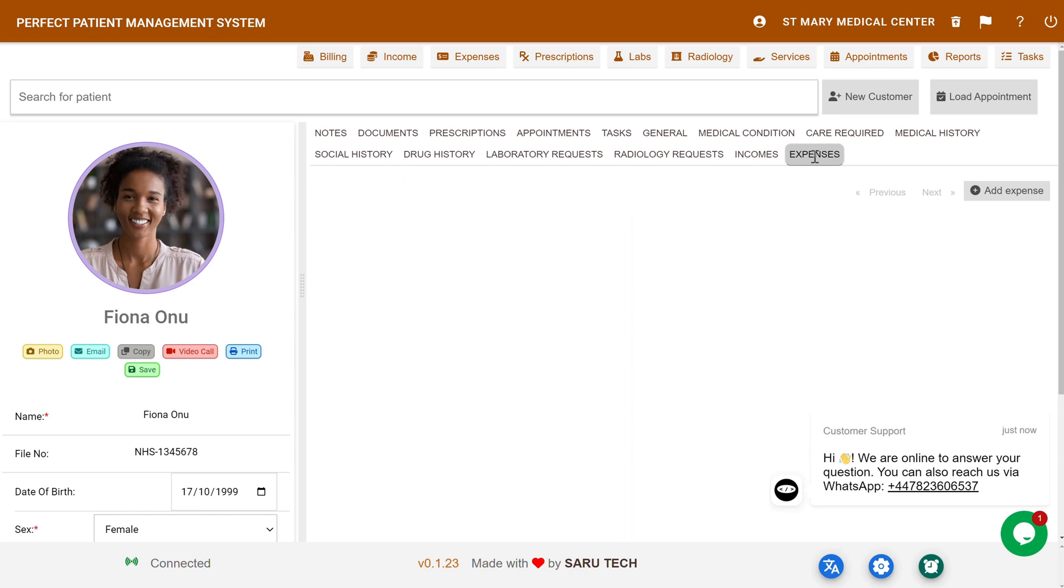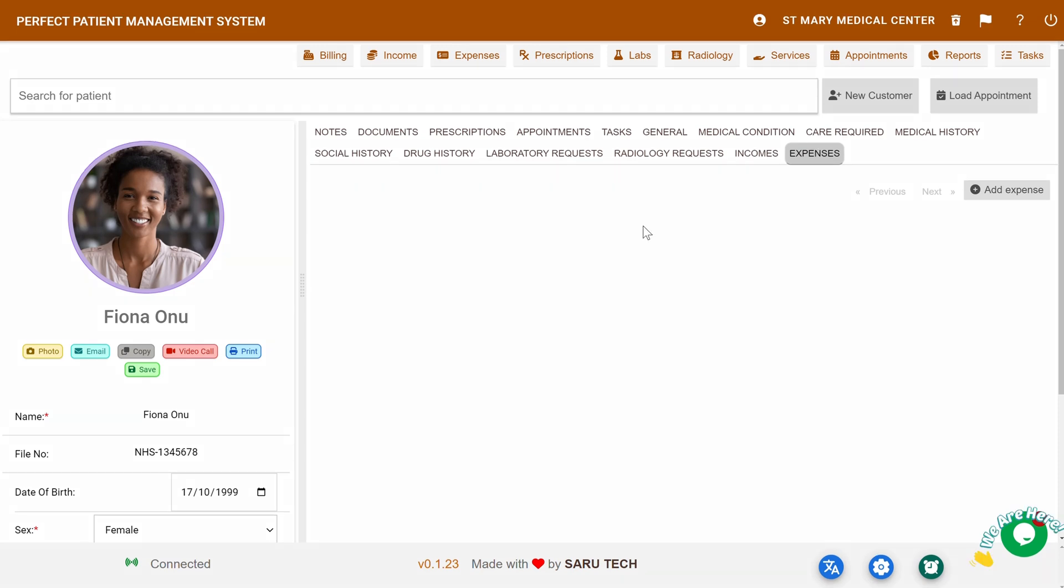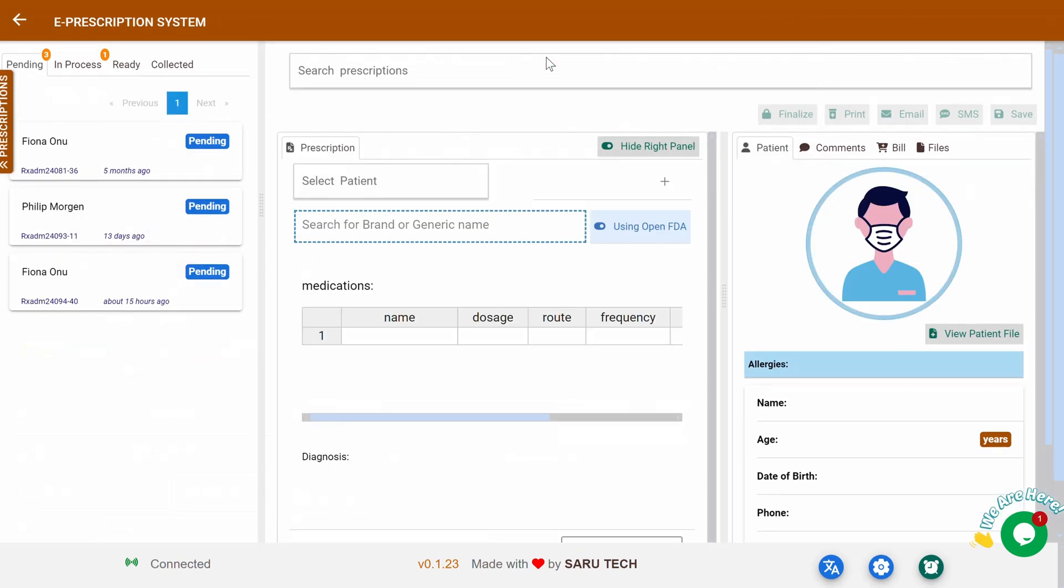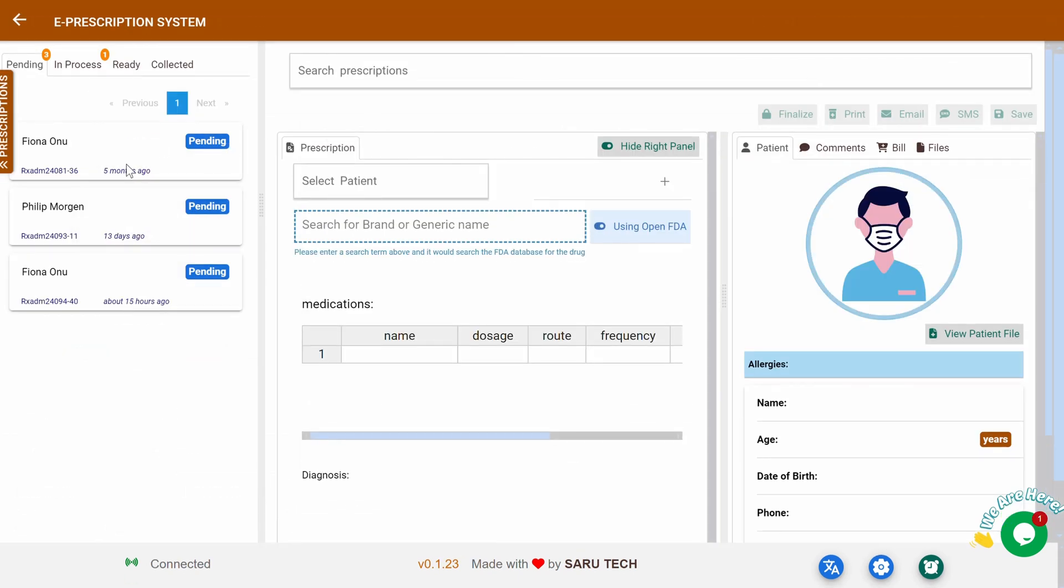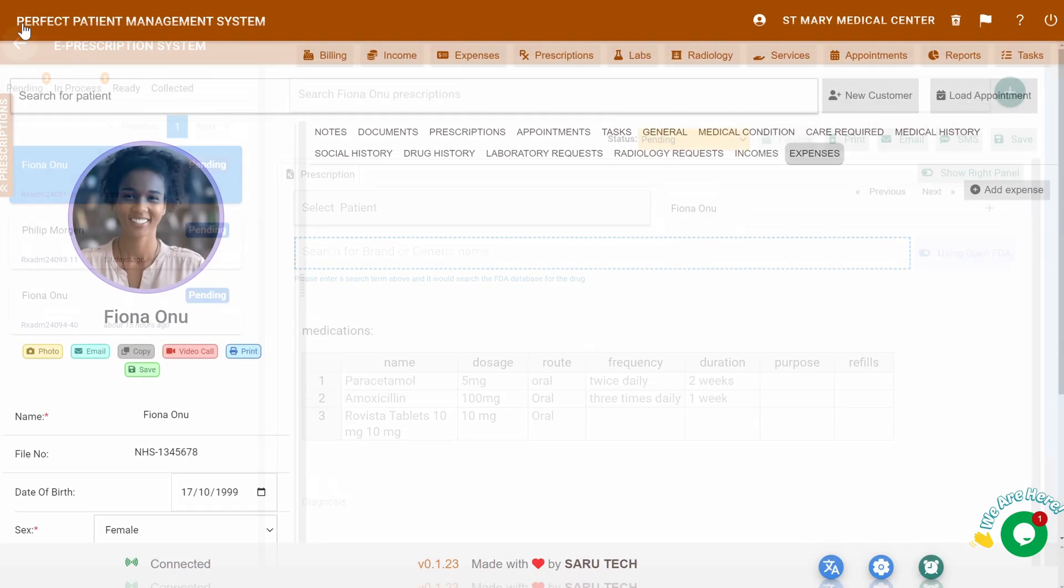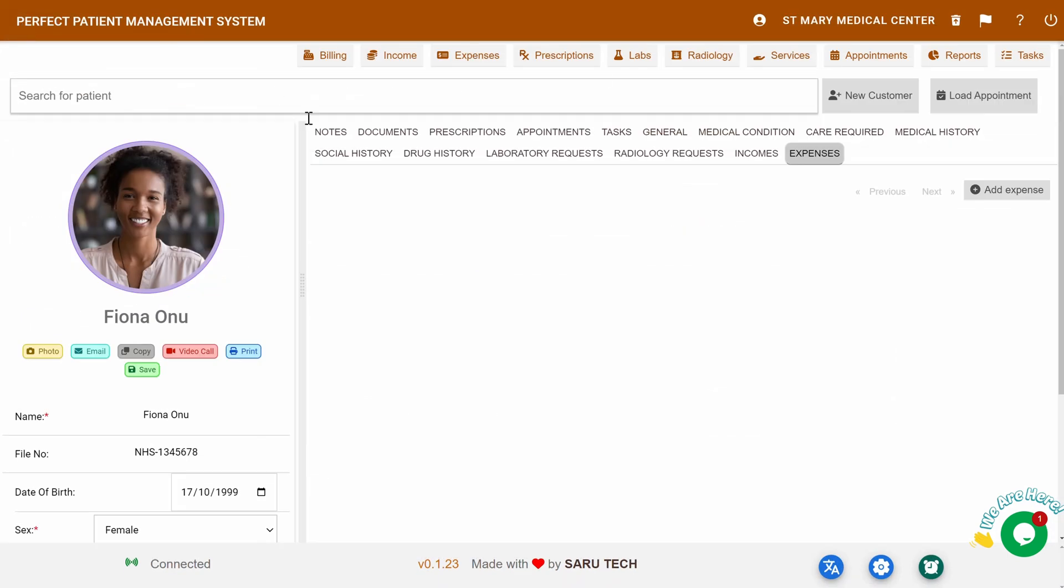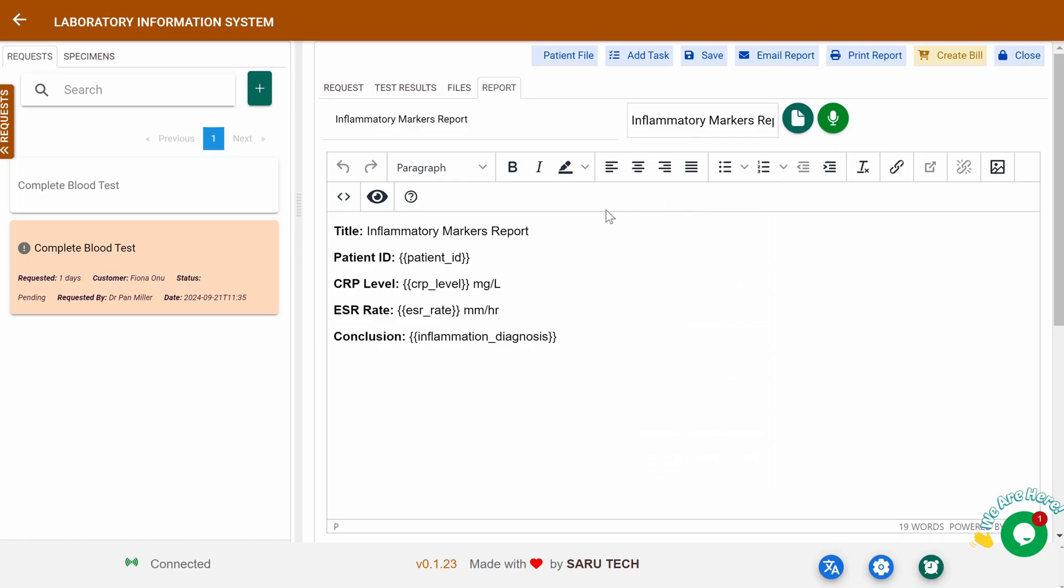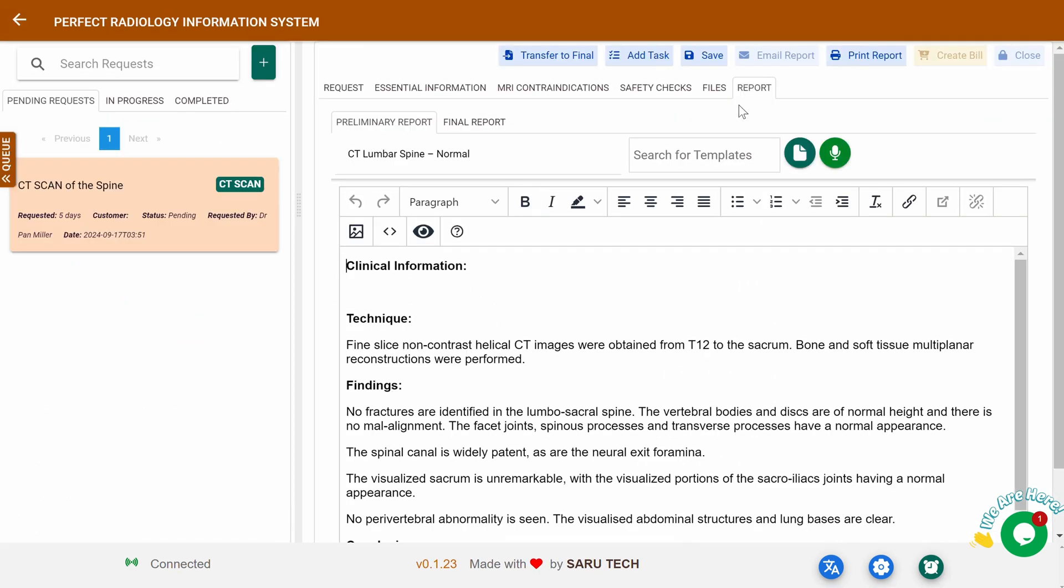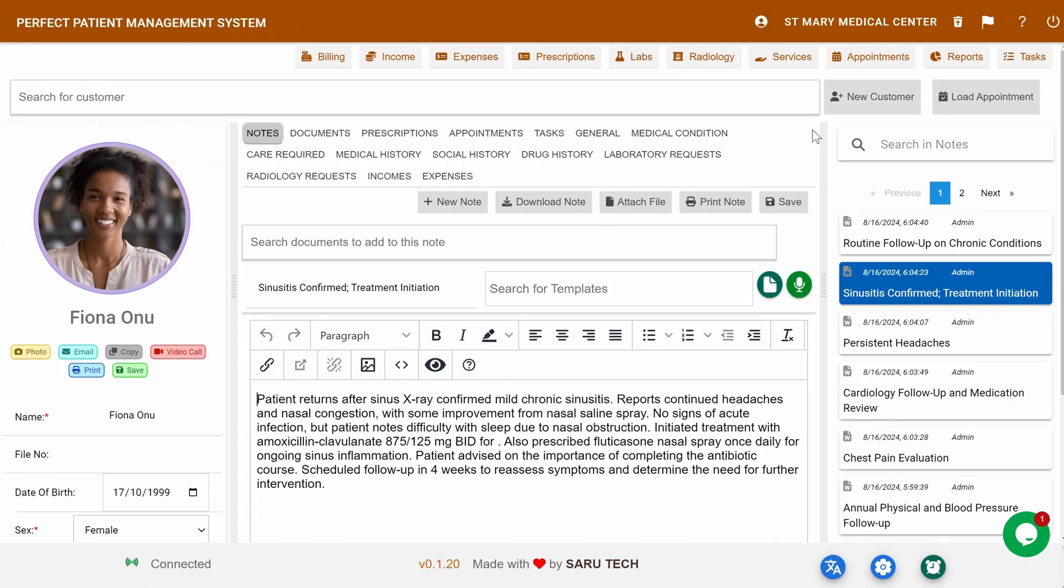At the top, you'll find the toolbar, which makes navigation a breeze. It gives you quick access to additional modules like the e-prescription system, laboratory information system, radiology information system, and more, allowing you to manage every aspect of patient care right from this screen. Whether you're setting appointments or accessing the patient's medical history, everything you need is at your fingertips.